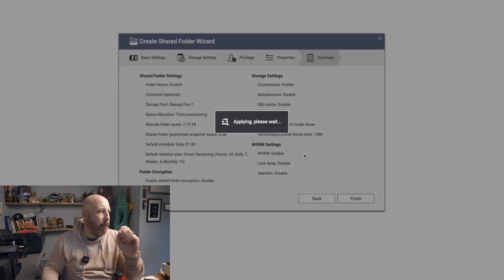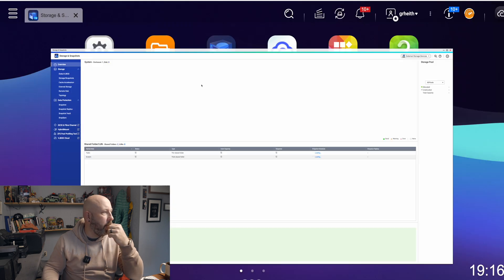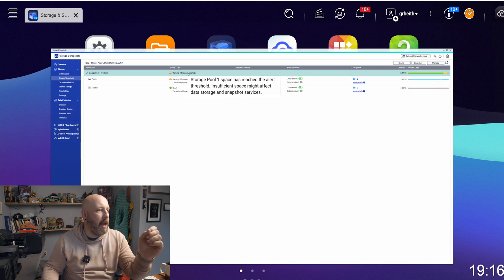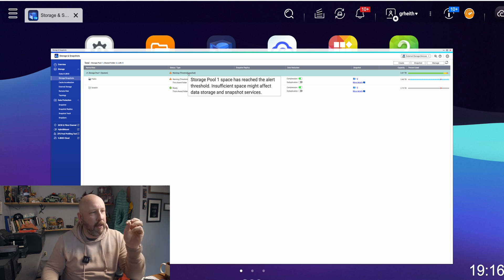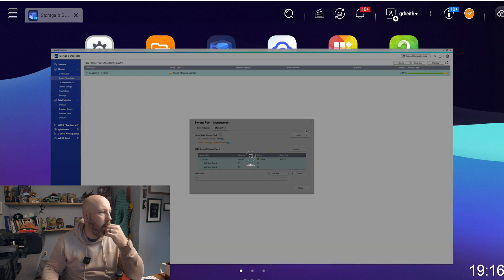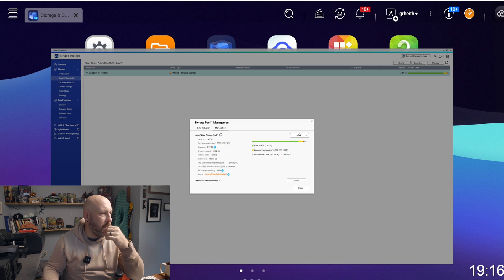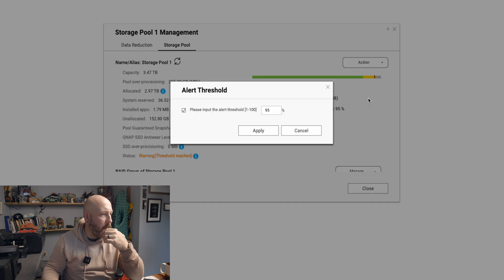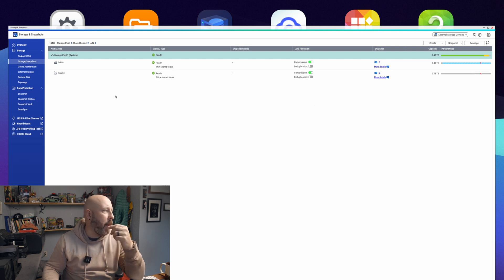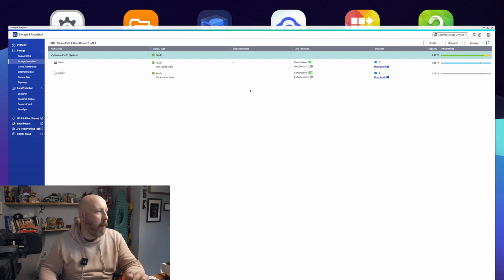Now it's applying the shared folder. There it is. Going back into Files and Storage, we have a warning about the threshold being reached. Because of our pool allocation and how we've set it up, it thinks we don't have any more space. So we're going to click on the main pool, go to Manage, then Set Threshold and uncheck it, because we don't want a threshold set on this. Hit Apply. You can see it drops down and now we have our storage pool with 2.7 terabytes for our scratch ready.